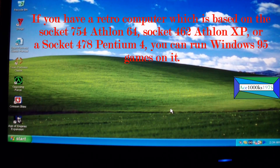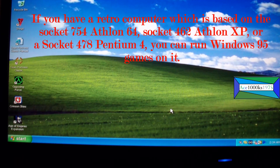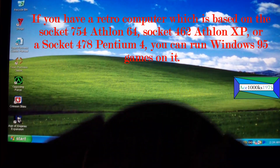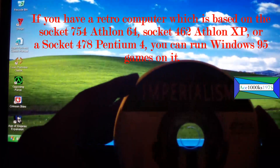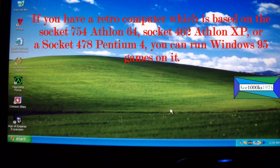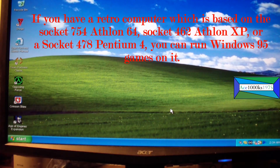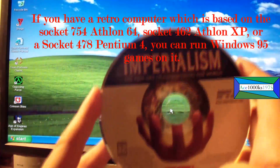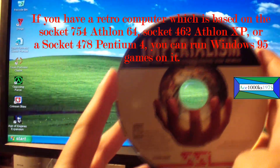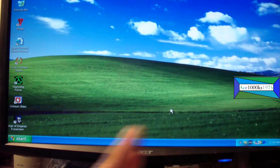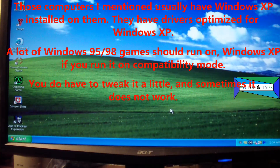Today I will be running Imperialism on Windows XP. I'll show you how to do that.